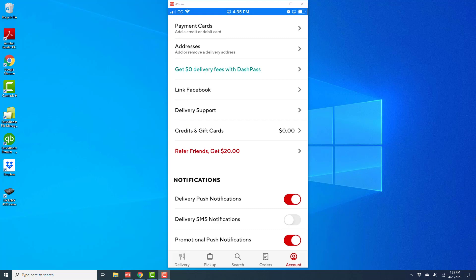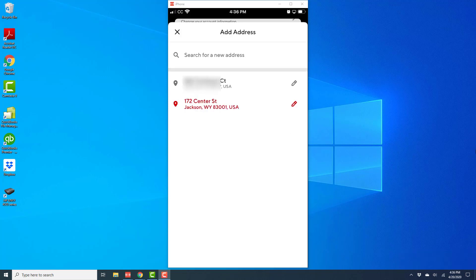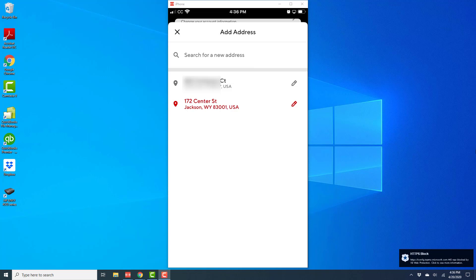Once you tap on Save, it will go back to this screen. You could tap on Addresses to ensure that the correct address has been added. On this screen, you will be able to see the new address. The new address will be highlighted in red.